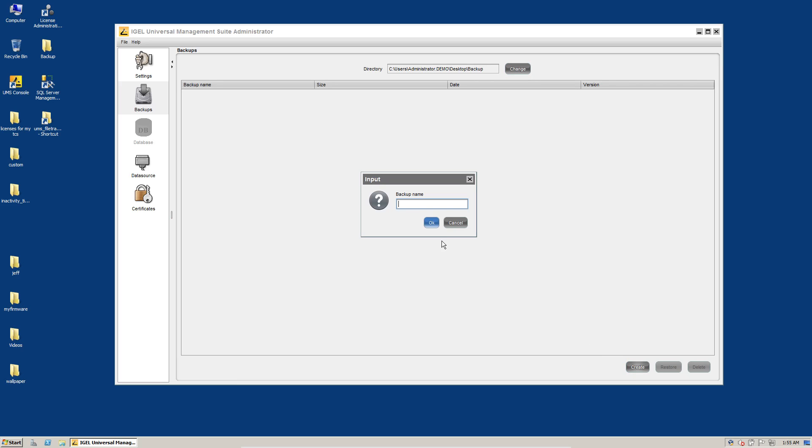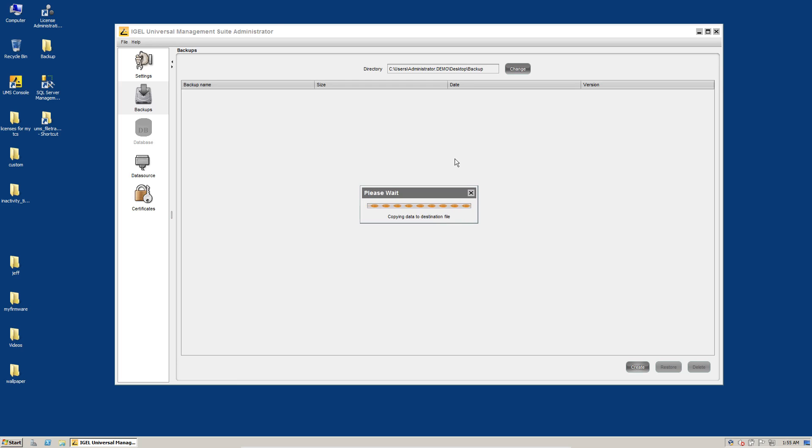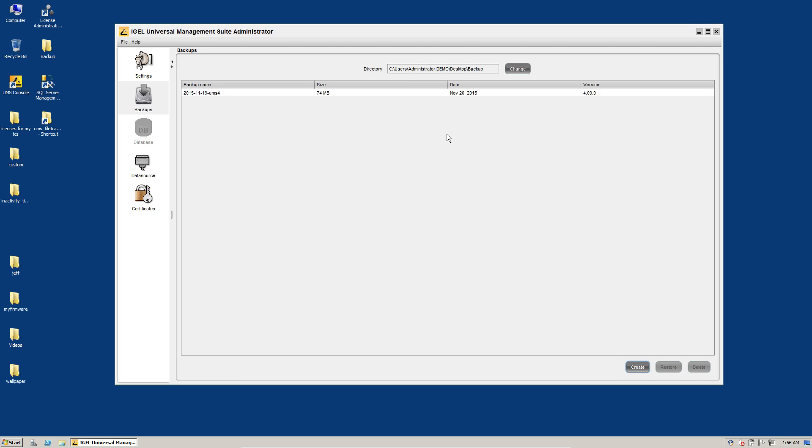We're ready there on my desktop backup folder. And click on Create. So call this one 2015-1119-UMS4. Click on OK and it'll take a couple minutes to create the backup. The dialog box will disappear and you'll have an entry in this list here. And there we go.